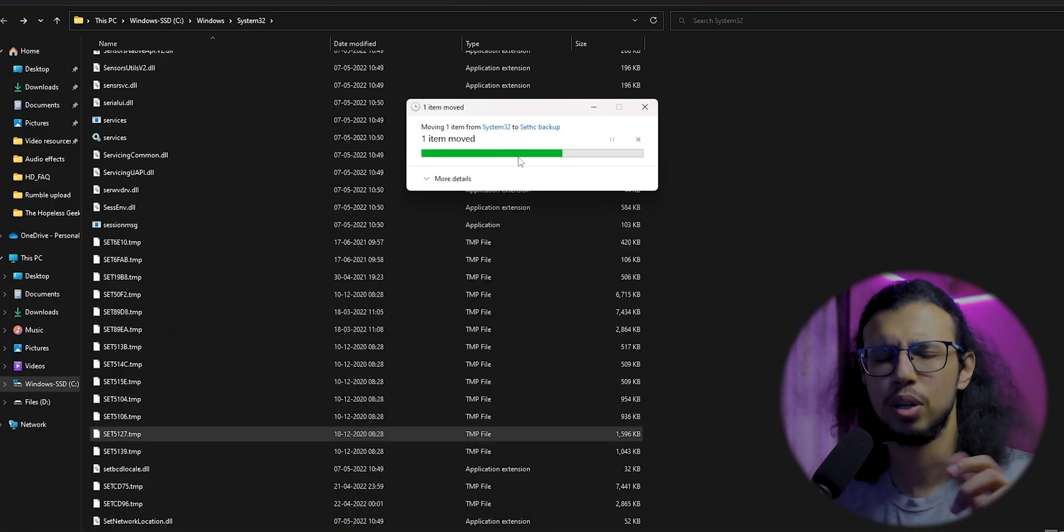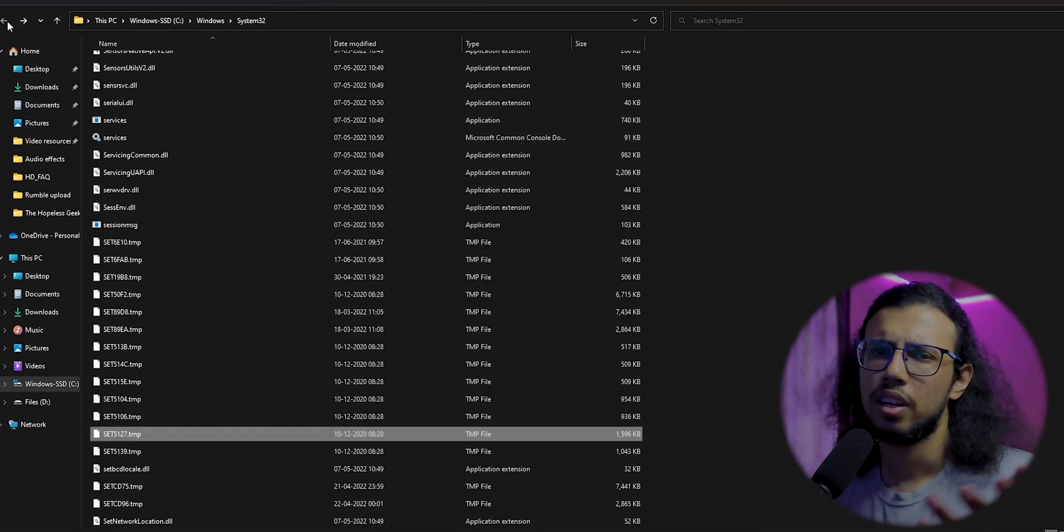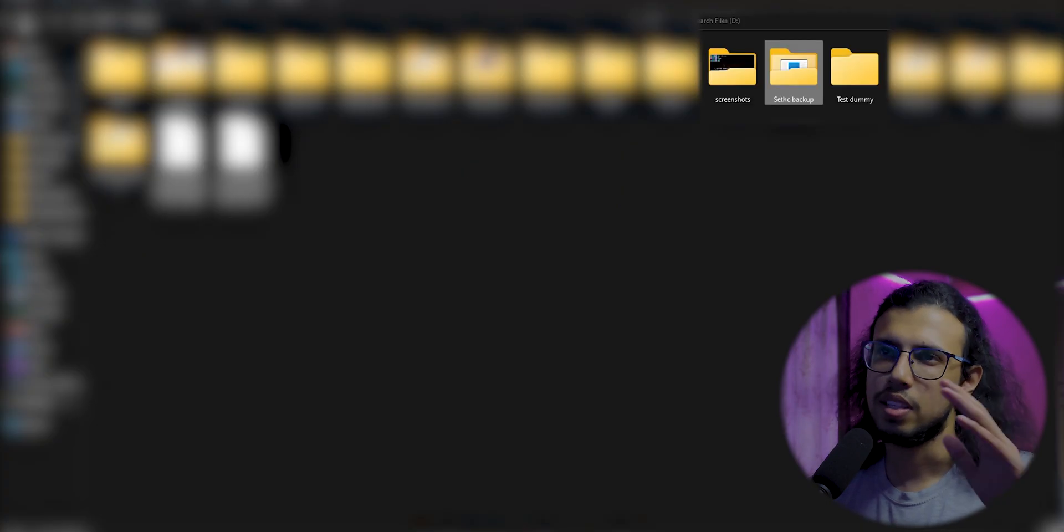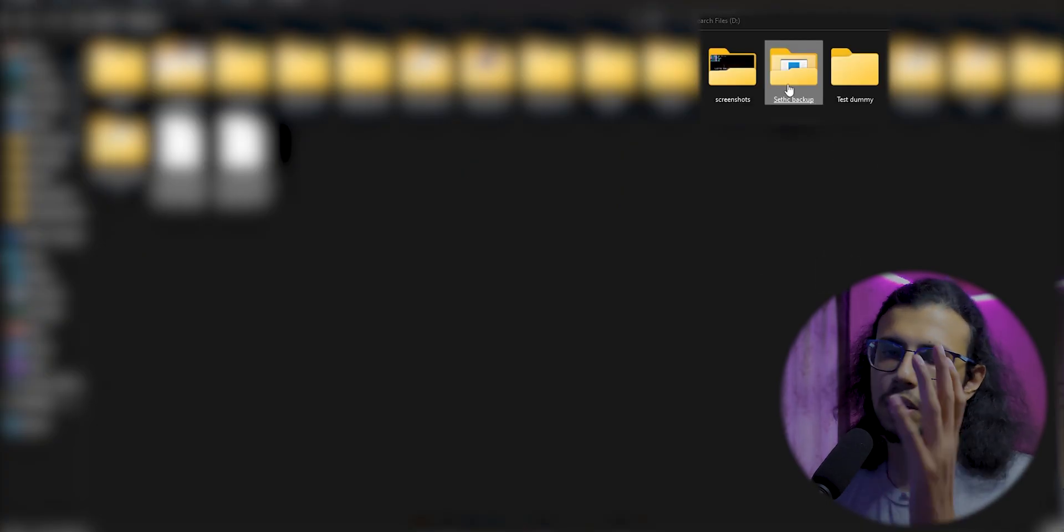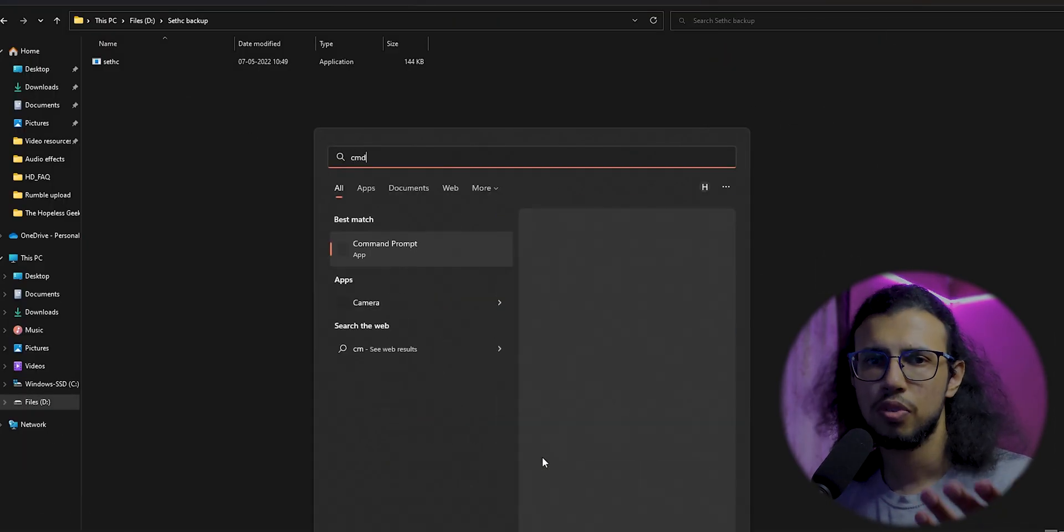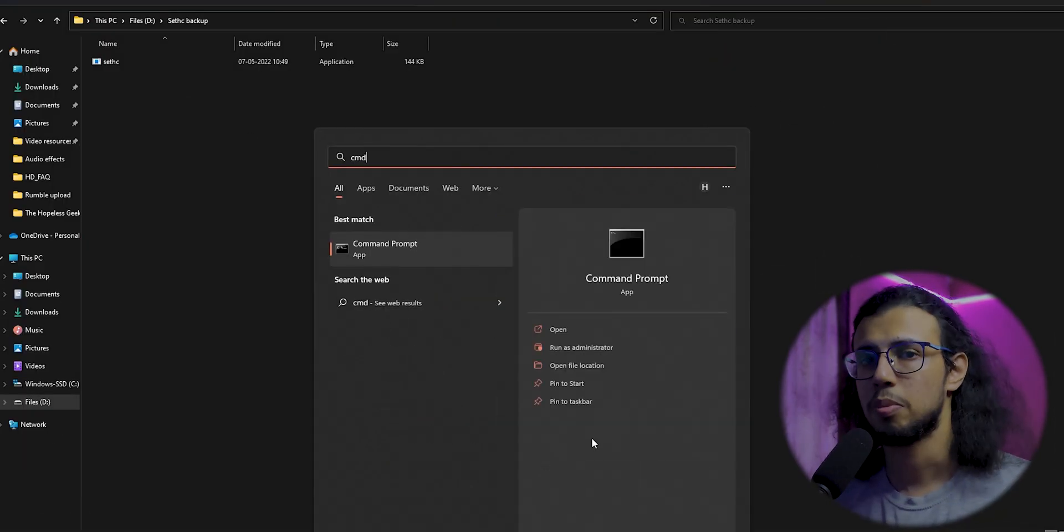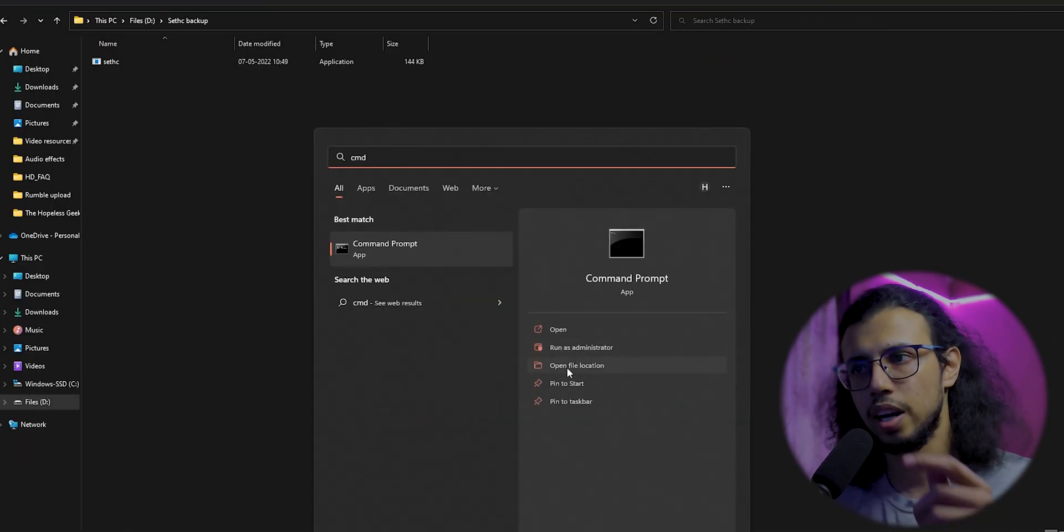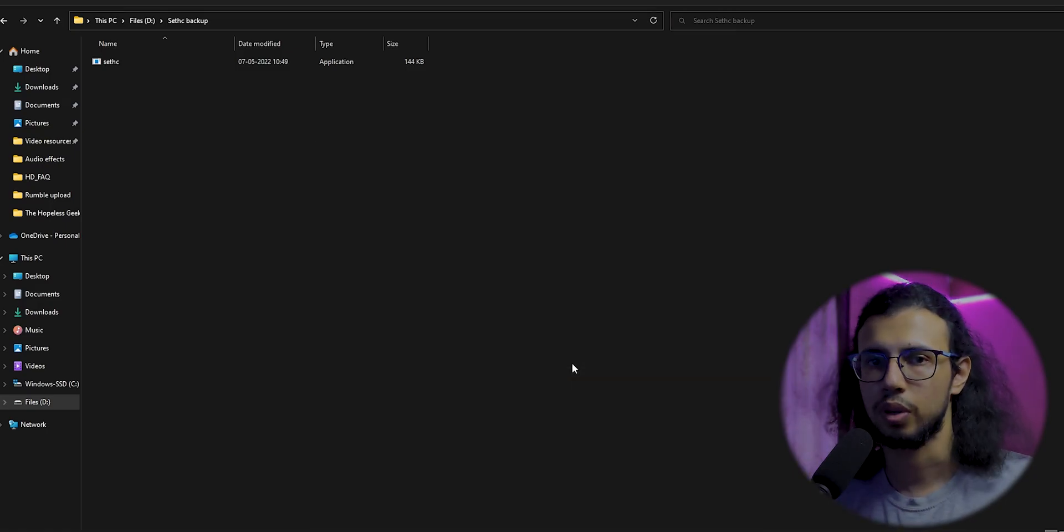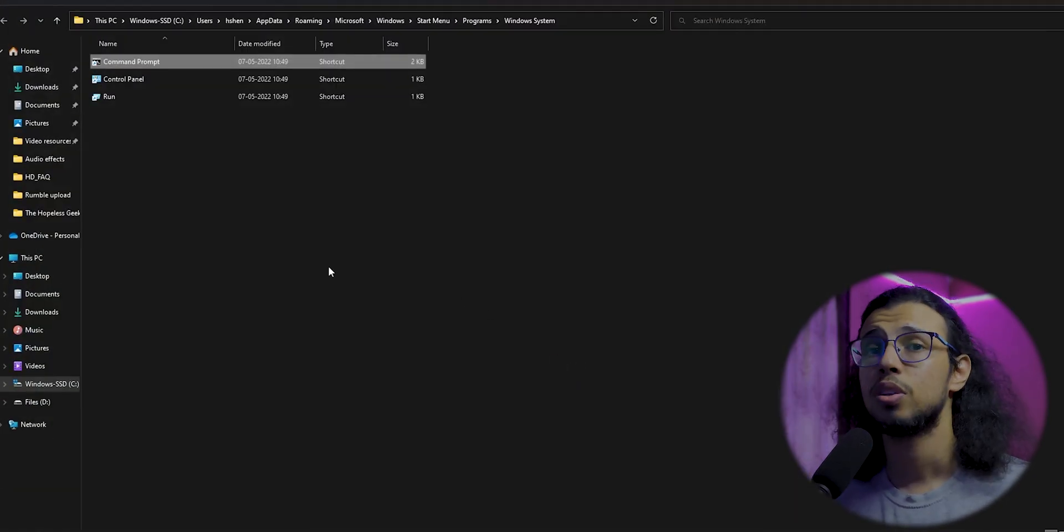Move it outside—don't copy it, cut it. You can create a backup folder in some other drive and keep it there. Now search for cmd, which is command prompt. Again, click on 'open file location'.